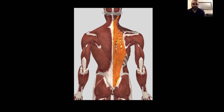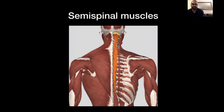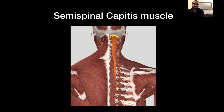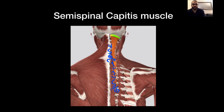Moving on to the second layer of muscles. We start with the semispinalis muscles, which all share the same functions: to extend and rotate according to where they are. The semispinalis capitis originates from C4 to T6 and inserts at the occipital bone. These muscles pull the head backwards and also rotate the head to the side.